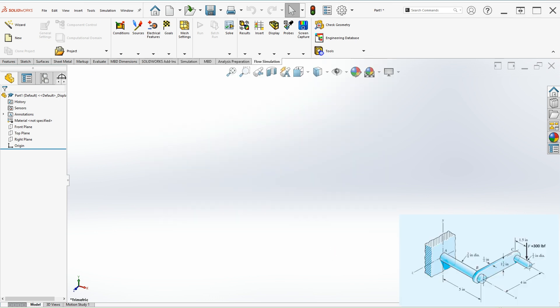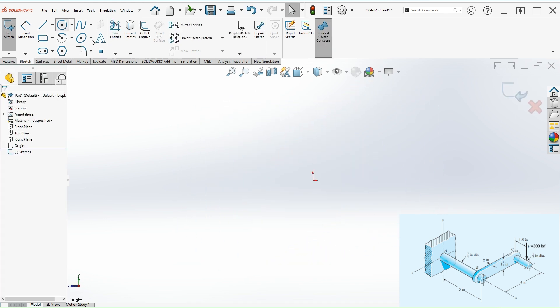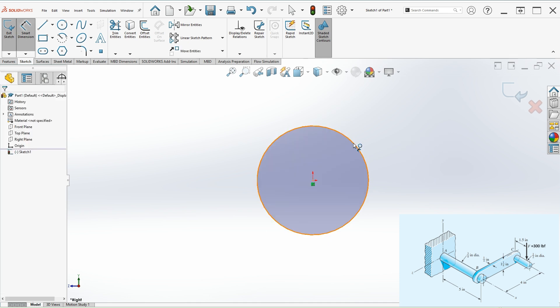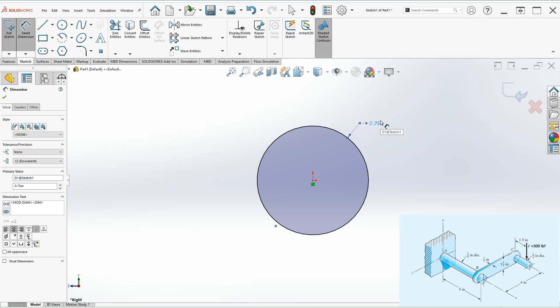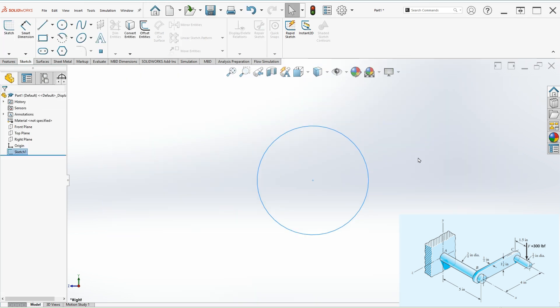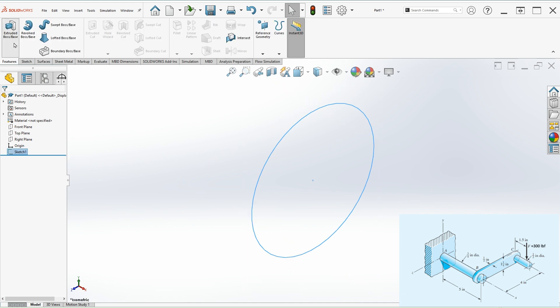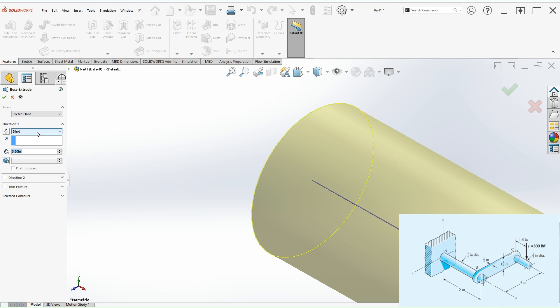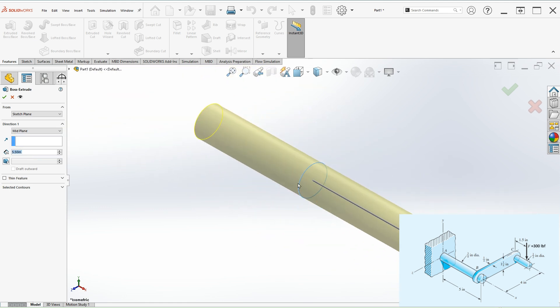Let's start with a 3 quarter inch diameter shaft. Go to sketch, select the right plane. Do a circle and let's dimension this. This is 0.75 inches and we can hit OK. Looking at the model, there is a 5 inch dimension to the center of the plate, this 1 quarter inch plate. So we can make this shaft 5.5. Extruded boss base, 5.5. Select the mid plane so it can go both ways. Let's hit OK.